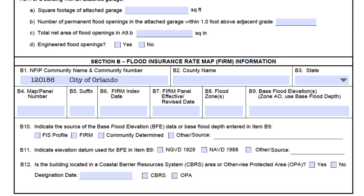When a community annexes a piece of property, the NFIP number and name should reflect the number and name of the annexing community, not the one the property used to be in. You'll also need to show the correct map number and panel from the FIRM the information was taken from. B1 should be the number and name of the community the property is in now, but the rest of Section B will be filled out using the FIRM that's in effect for that property. If a community annexes land with buildings already on them and you have the ECs, be sure to change the community number and name on the ECs and let the homeowner know they can take the EC back to their insurance agent to make sure they are getting the correct CRS discount since they are in a new community now.